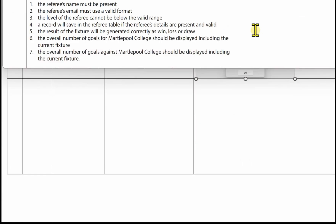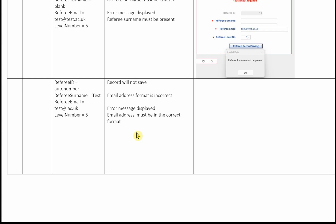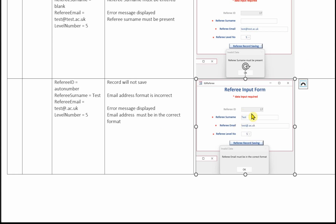The next test: the referee's email must use a valid format. In the test data column, write down the data to be used — referee ID auto number, referee surname 'test', the referee email is test@.ac.uk, and the level number is five. In the expected results column: the record will not save, the email address format is incorrect, and an error message will be displayed: email address must be in the correct format. Here's the image — referee ID auto number, surname 'test', email is test@.ac.uk, referee level five. Error message is displayed: the referee email must be in the correct format.